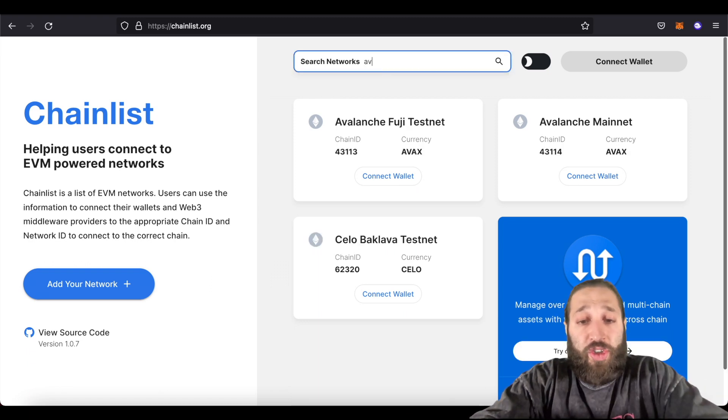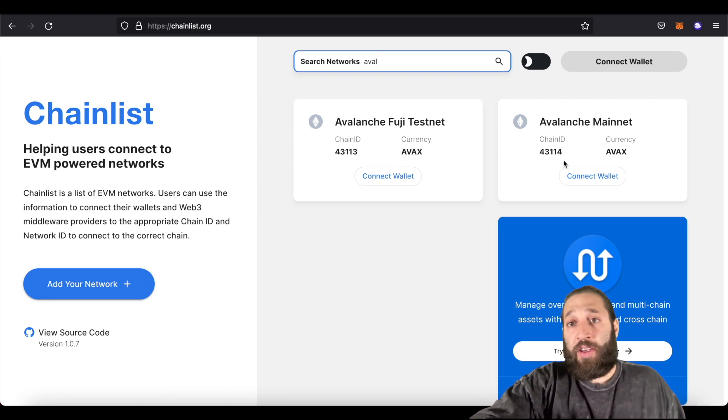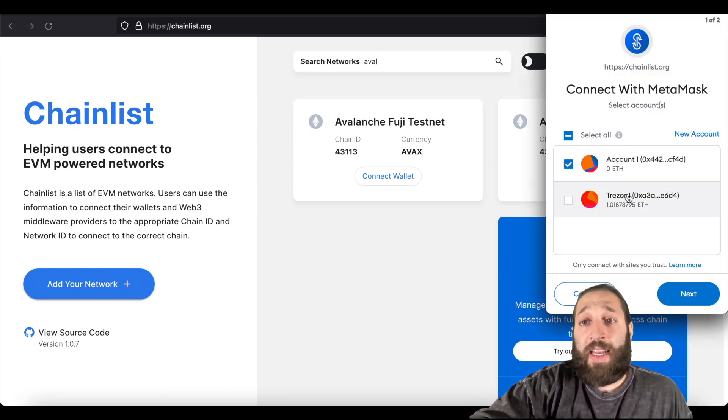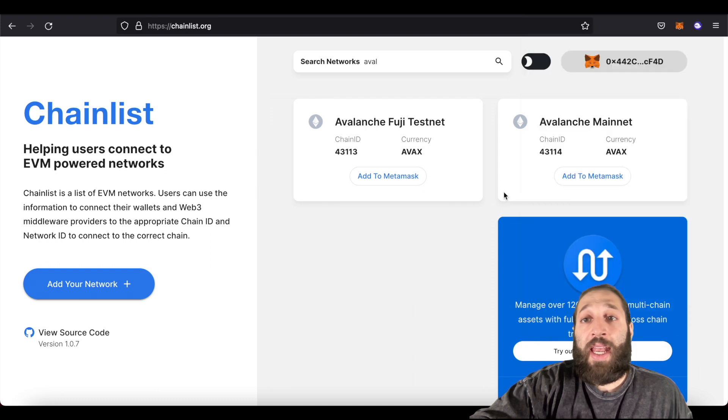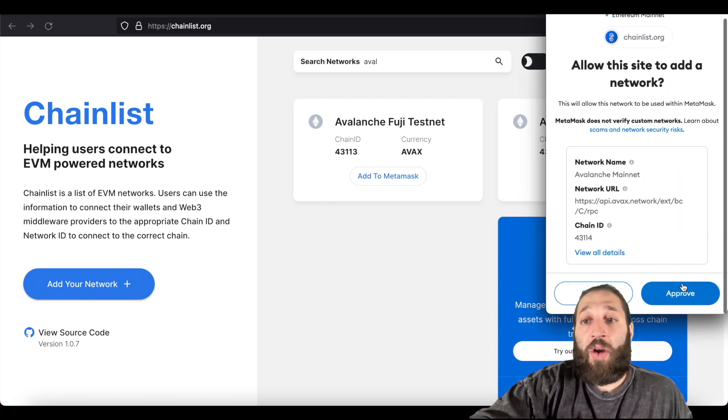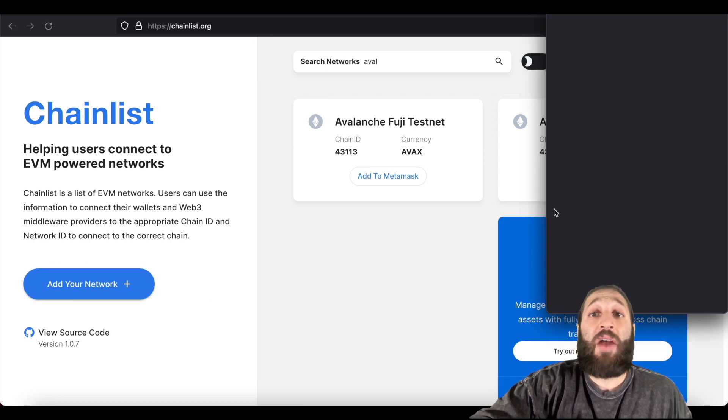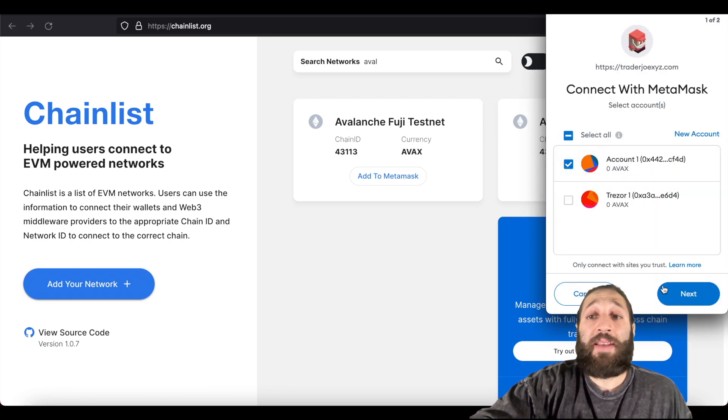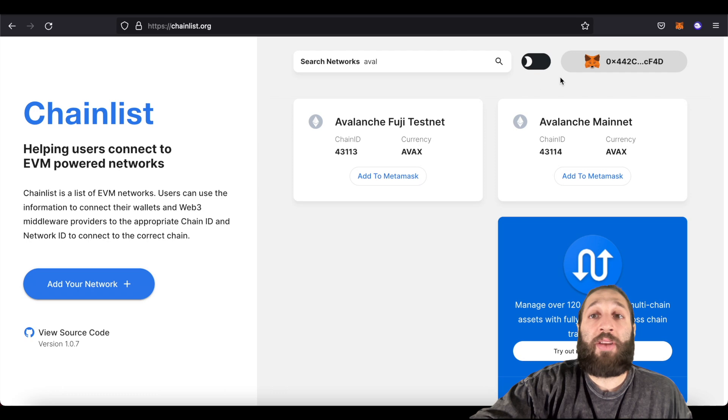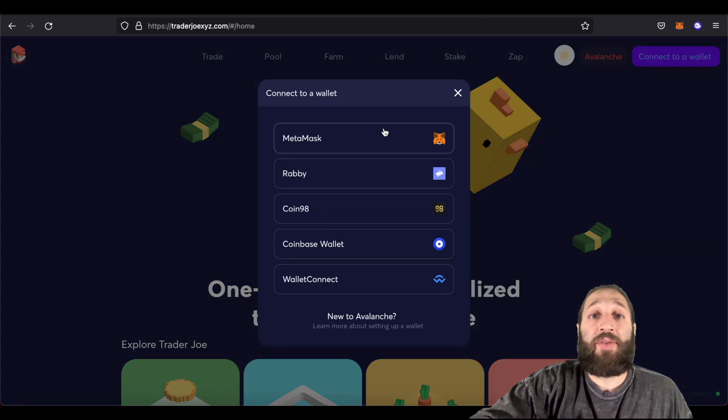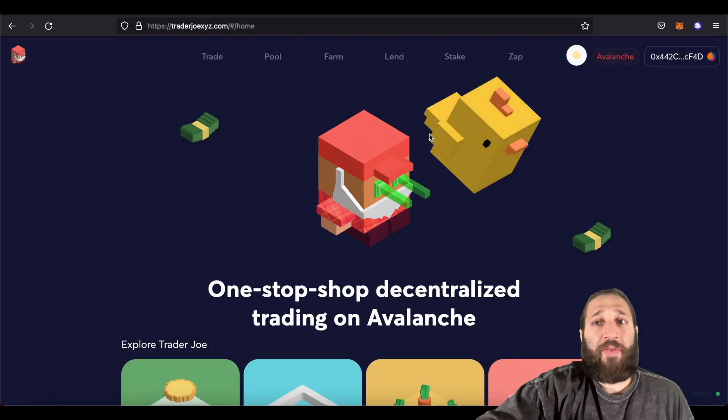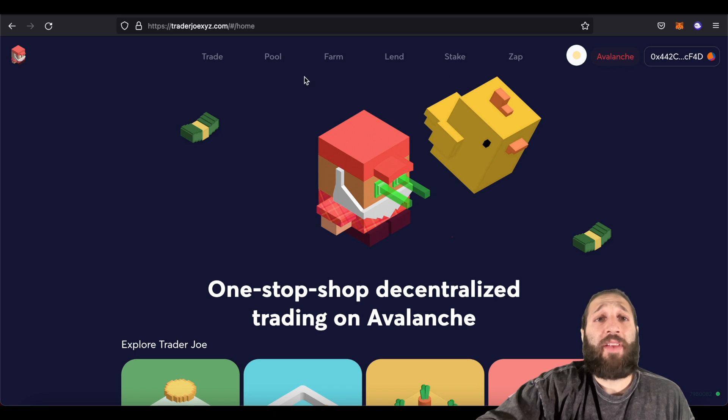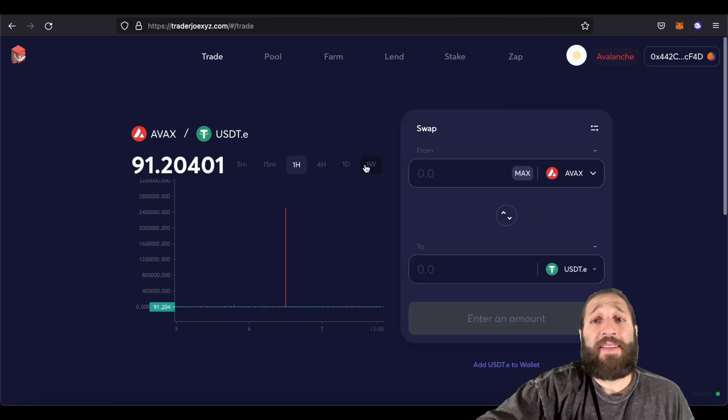So let's search Avalanche. You can see Avalanche right here. Let's connect our wallet, connecting the wallet. And now let's add this to MetaMask. So we have now added the Avalanche network to our MetaMask. And we have actually changed to that network. And you can see I just need to connect my MetaMask. So we've connected our wallet to Trader Joe. And you can see we're on the Avalanche network. So as easy as that.